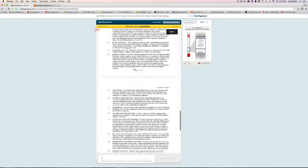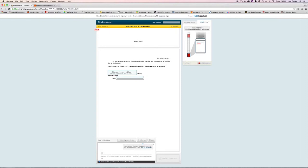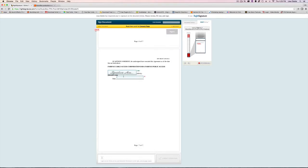Three: all the way at the bottom by the X, click in that box to sign. Four: fill in the date. Five: click Submit Signature.